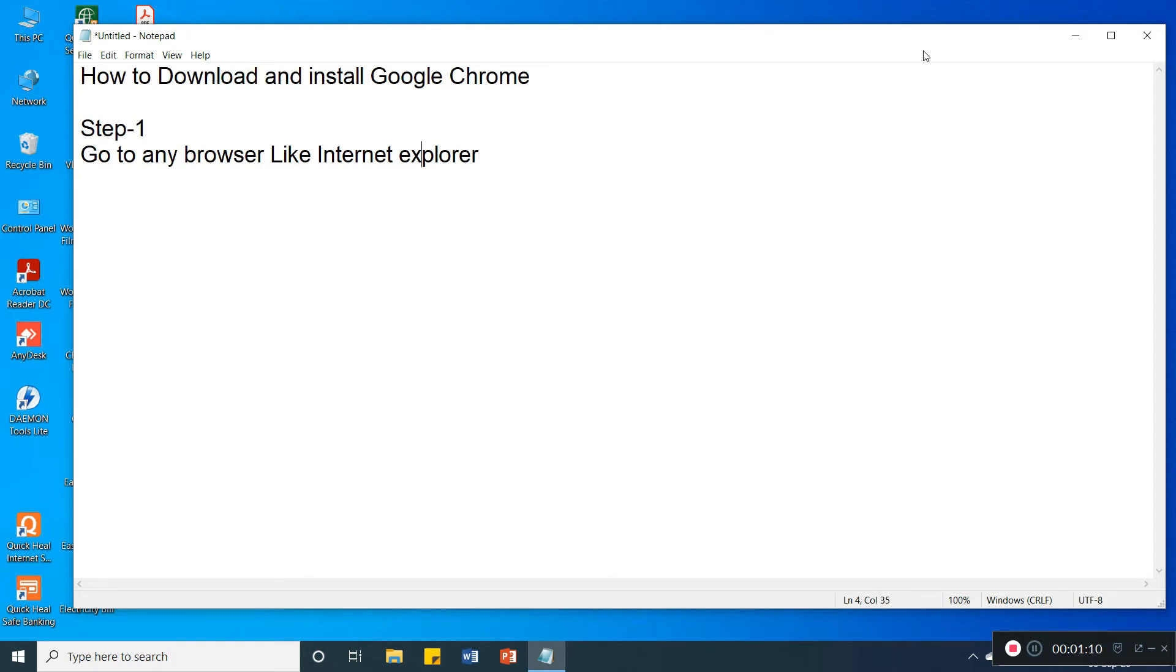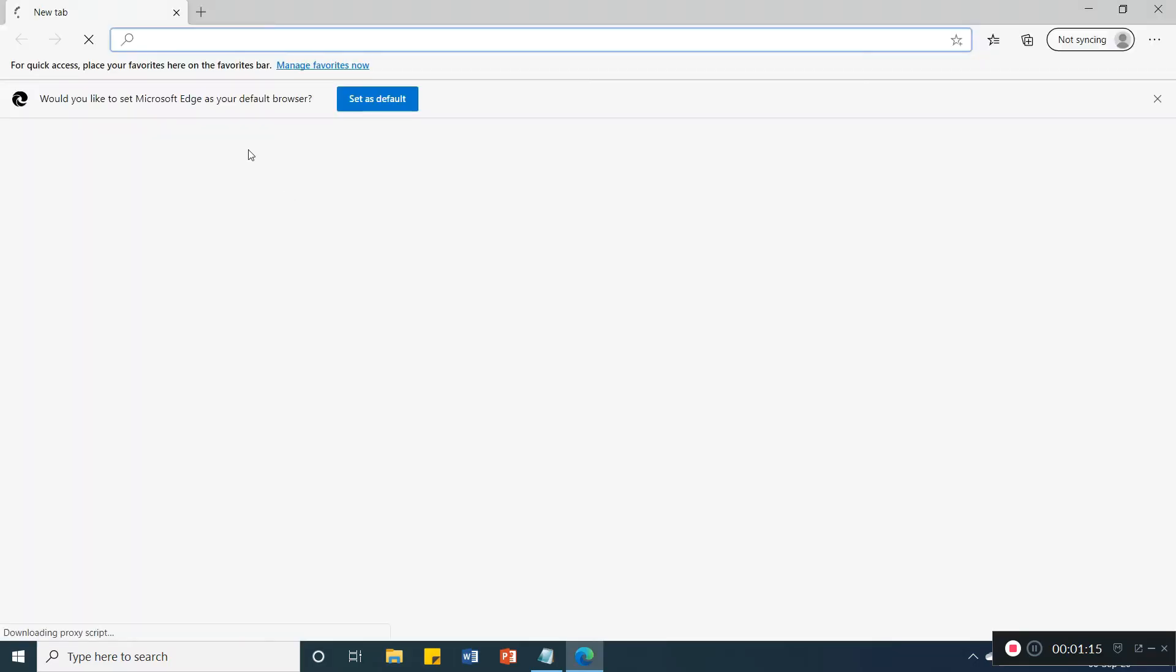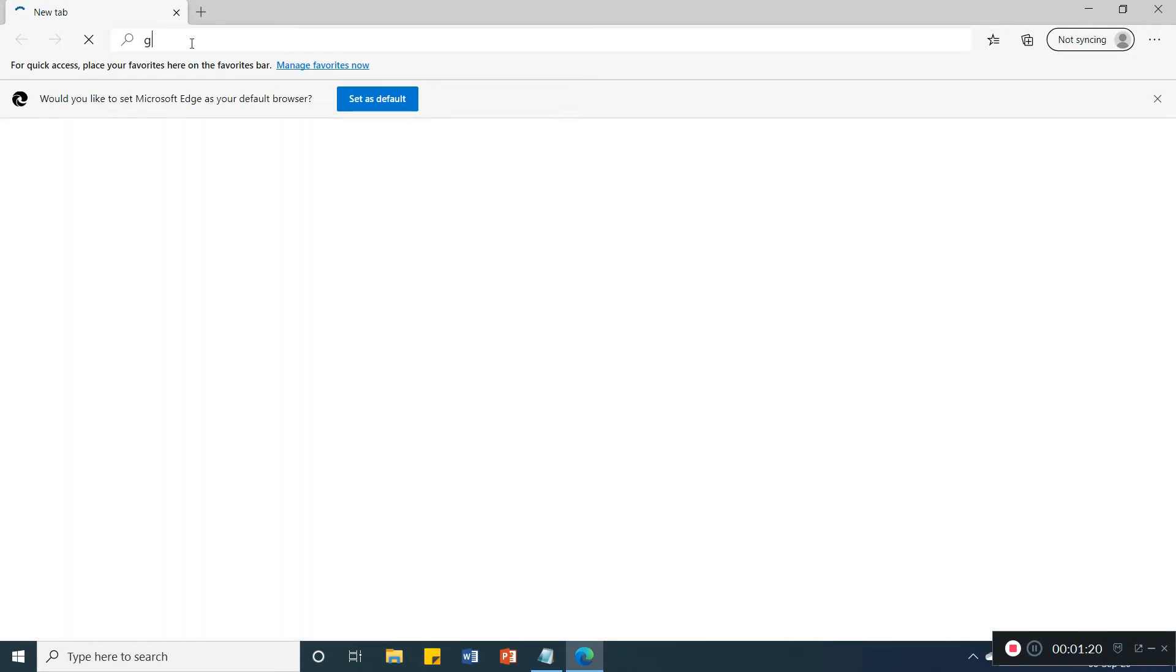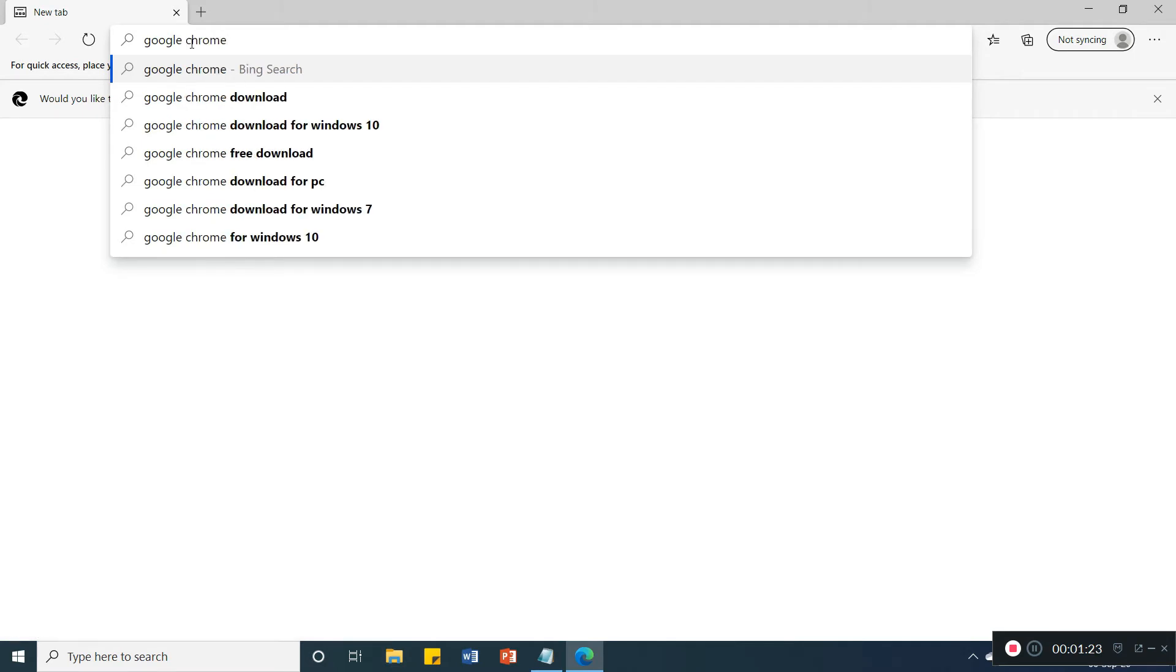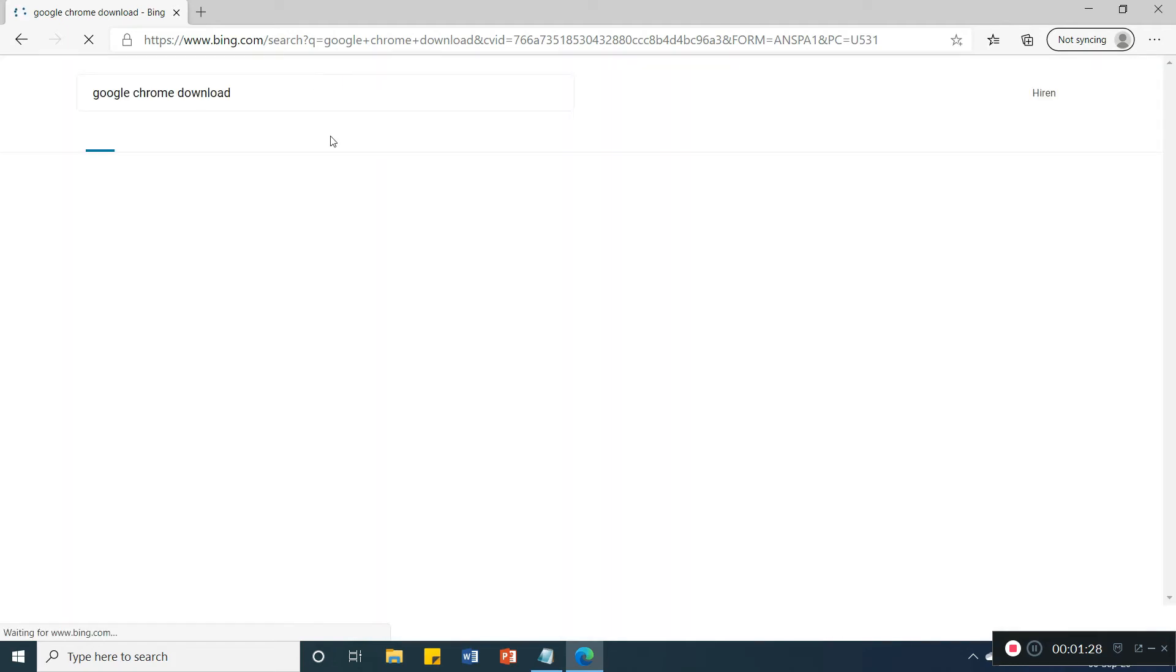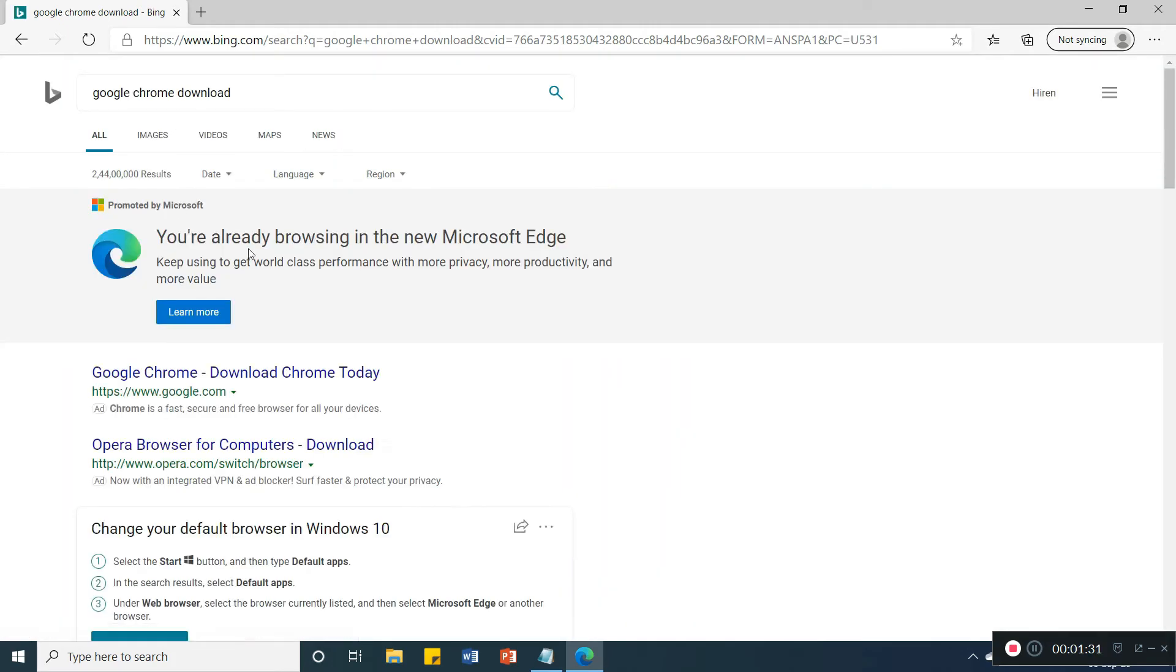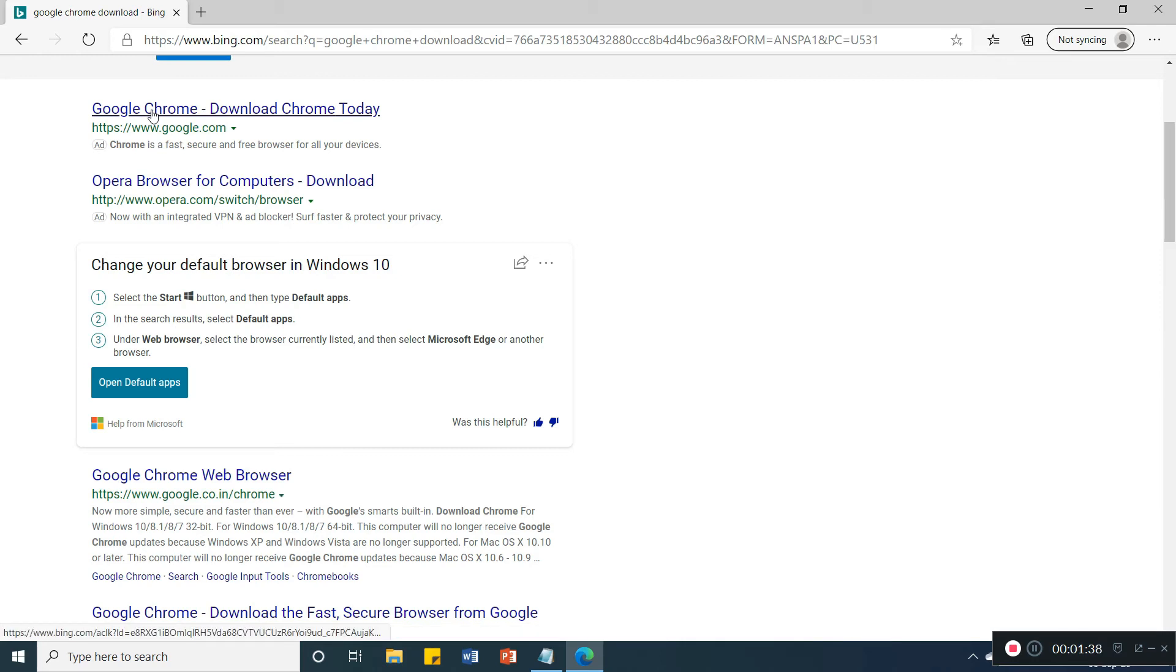Click on Microsoft Edge, we have already Microsoft Edge. So here write 'google chrome download'. Google Chrome here, click on this.